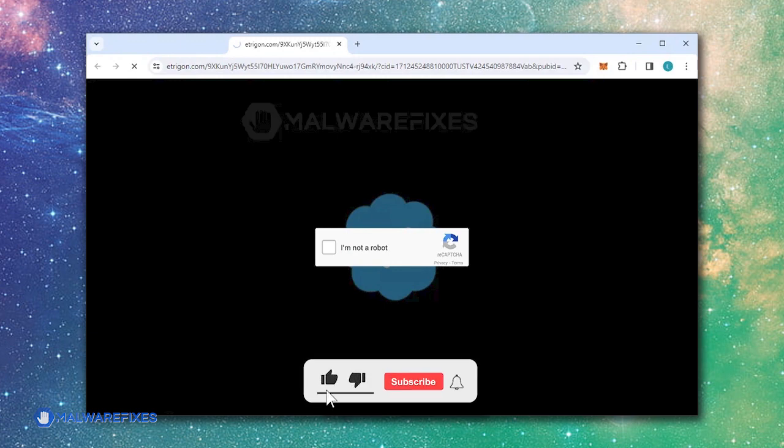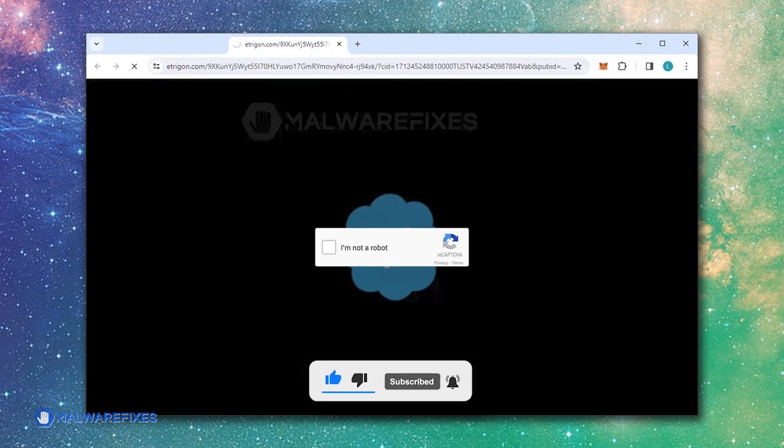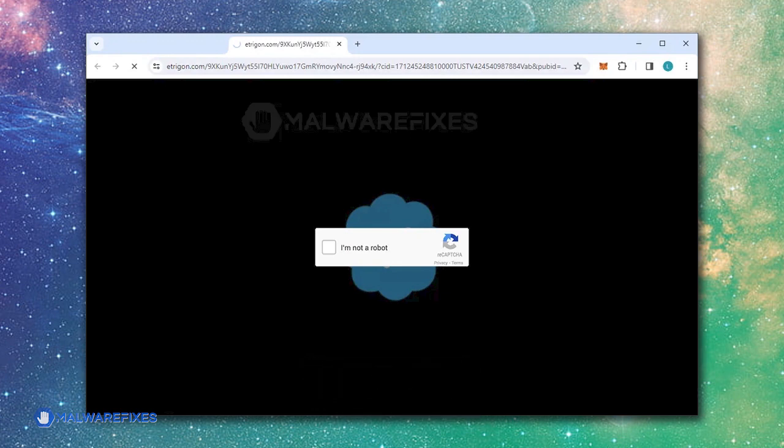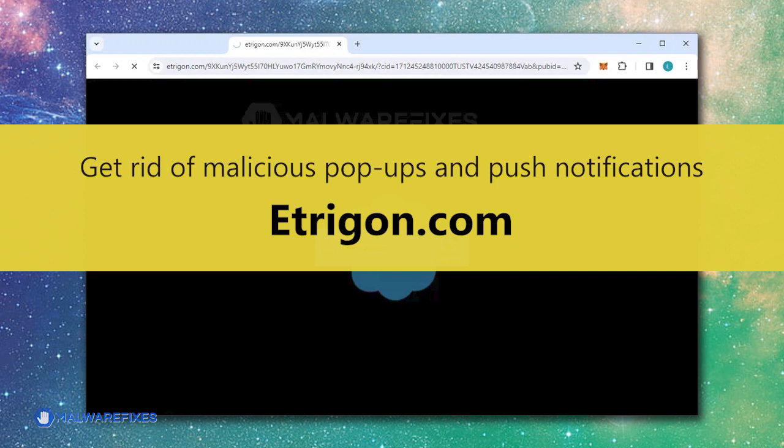Before we begin, please click like, subscribe, and notify button to get the most recent updates and information from our YouTube channel.